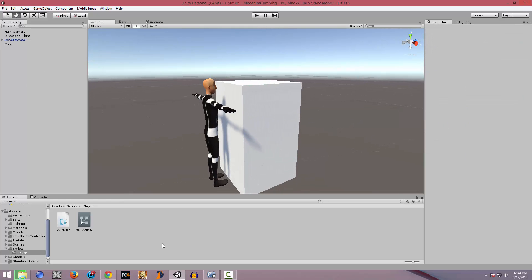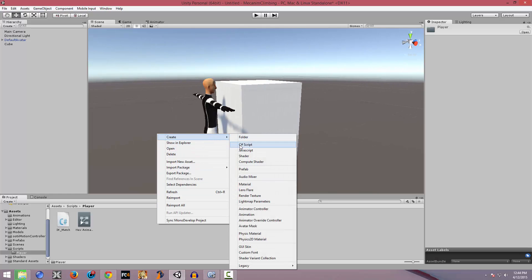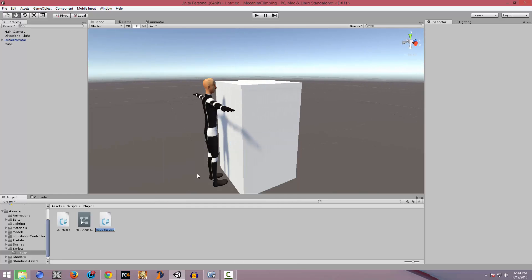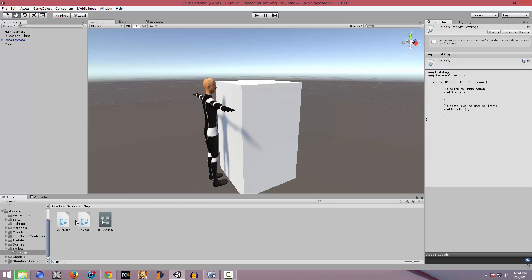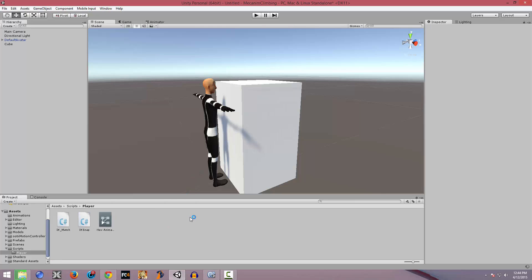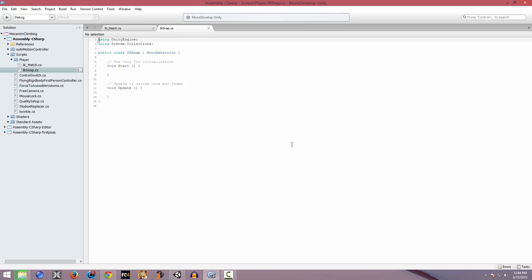Now let's create a new script. So to get started, we're going to create a new C# script. I'm going to call this IK Snap — I'm not being able to come up with great names nowadays. Let's open this up. Here we have the IK Snap script.